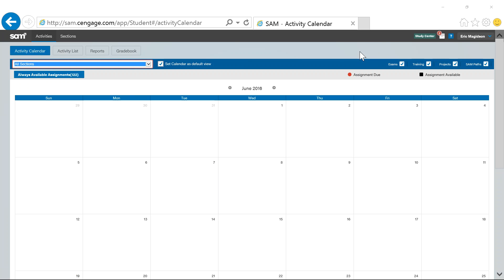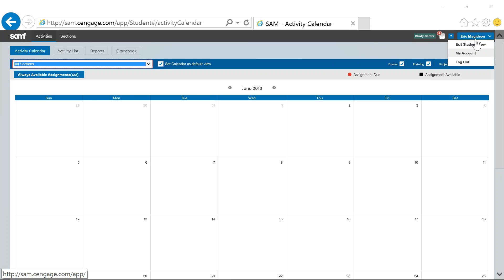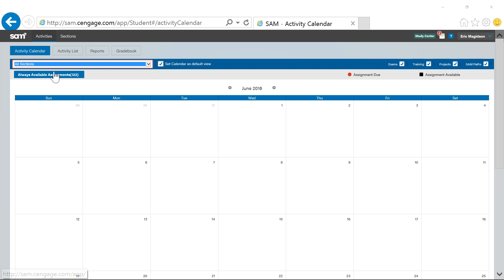I'm in SAM, the SAM Cengage Online Learning Environment, so you'll want to log in there. I'm going to go into Student View, I guess I'm already in there, and to the Activity List.